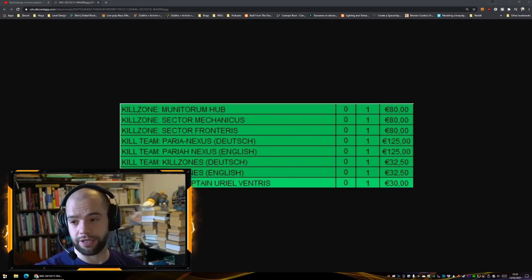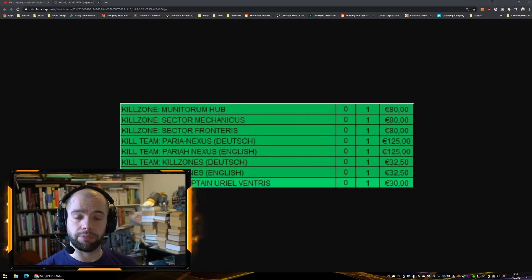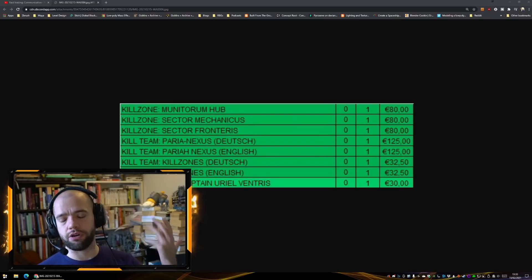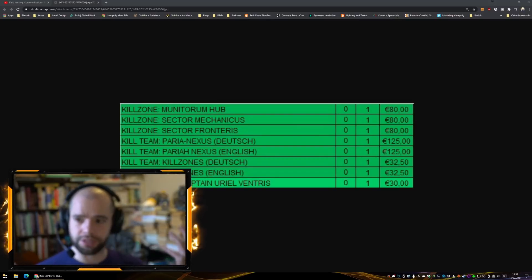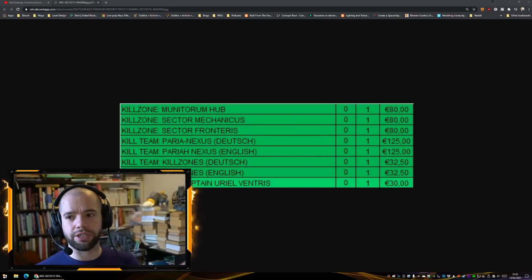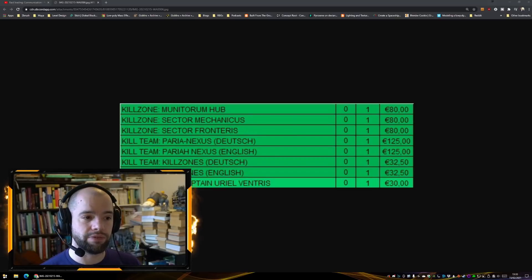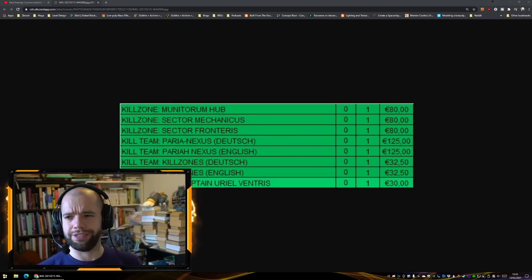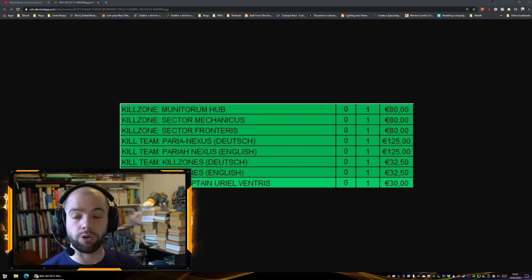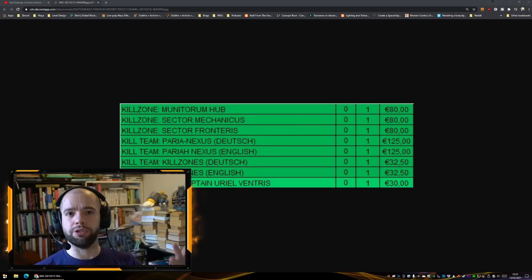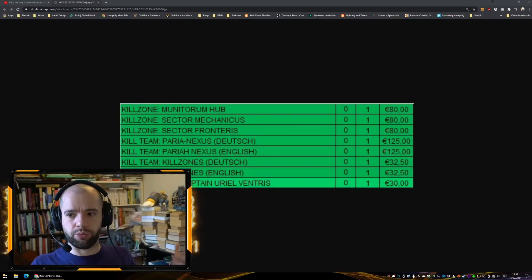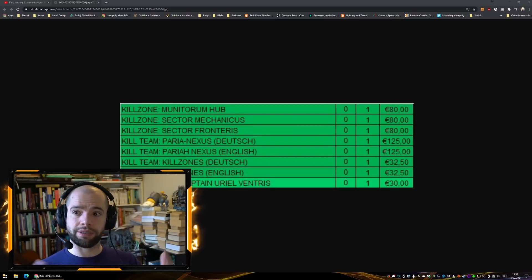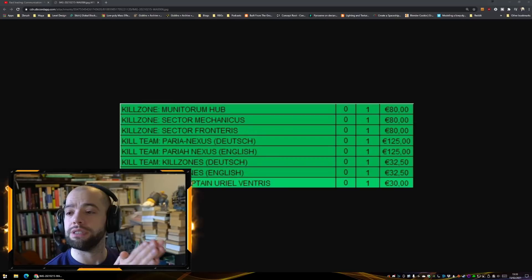Because around that time we had COVID, everything changed. We then had seventh edition, we then had ninth edition announced, and obviously they didn't want to push a Kill Team product when ninth edition was what they wanted all their money from. So now we have Kill Team Kill Zones.